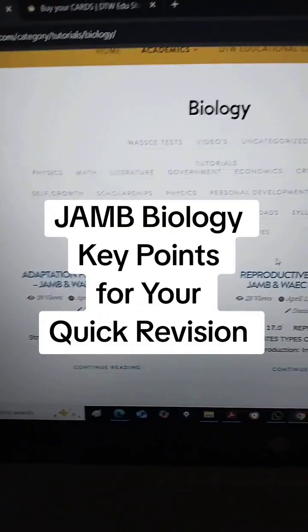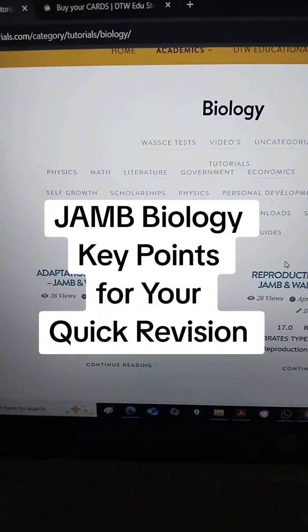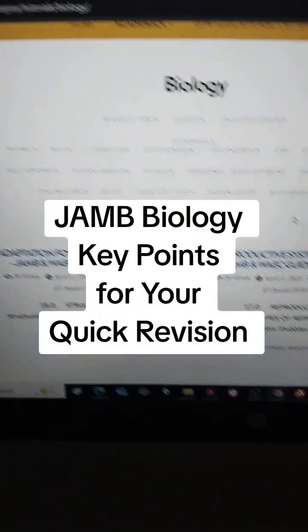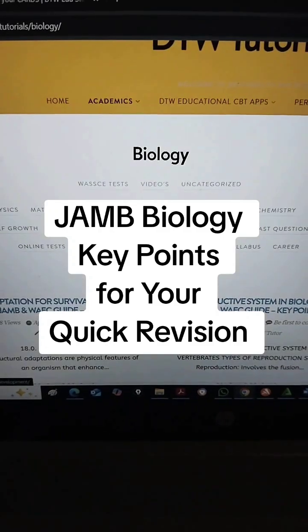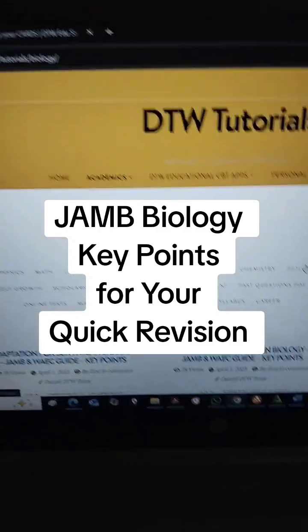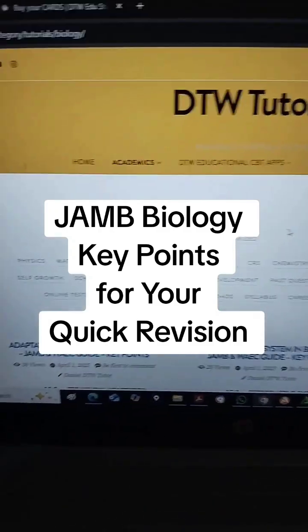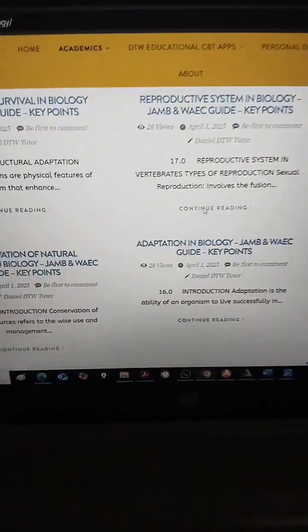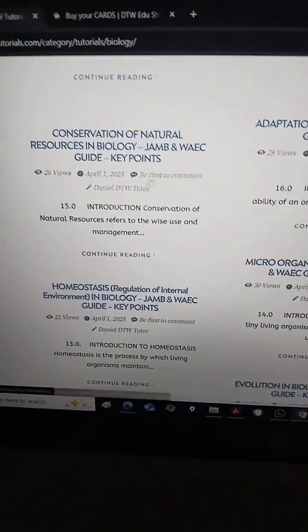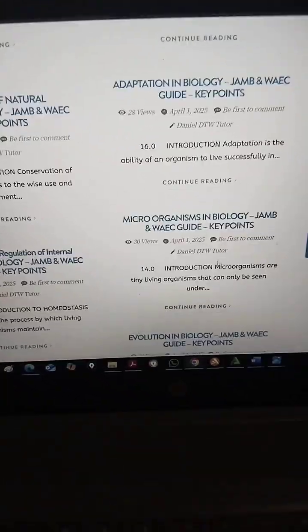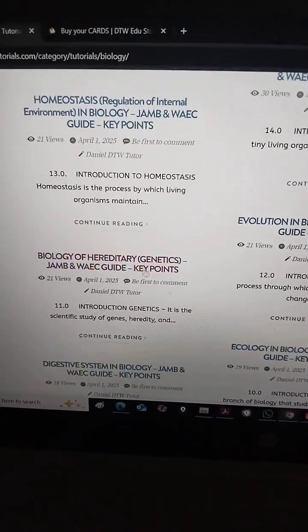Hello guys and welcome to DTW tutorials. In this video I'm going to be showing you where you can get biology key points for your JAMB. If you want to read something to quickly revise, you have your key points here on DTW on each topic for your JAMB, for your WAEC — look at it.